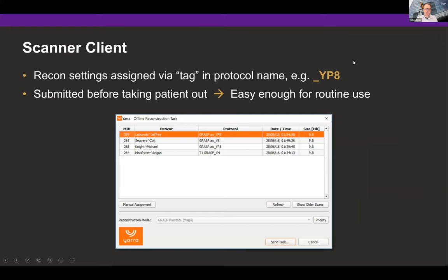Here is how the reconstruction client looks running on the scanner. We add small tags to the sequence names — something like underscore YPH — and in this way our reconstruction client knows for which scans a reconstruction should be performed and automatically assigns the required reconstruction algorithm. The technicians just have to press the 'Send Task' button and the data is sent away. Typically our technicians do that before taking the patient out of the scanner, and it turned out to be easy enough that they can really do this on a daily basis.